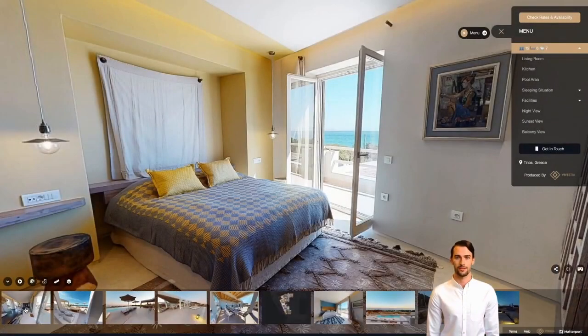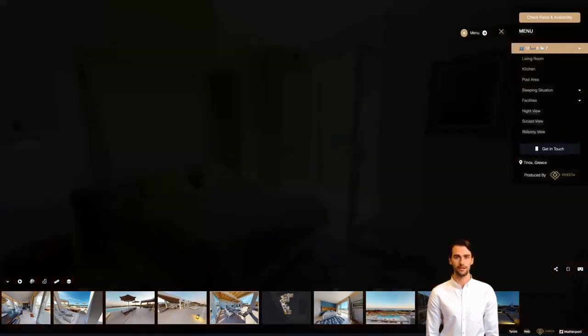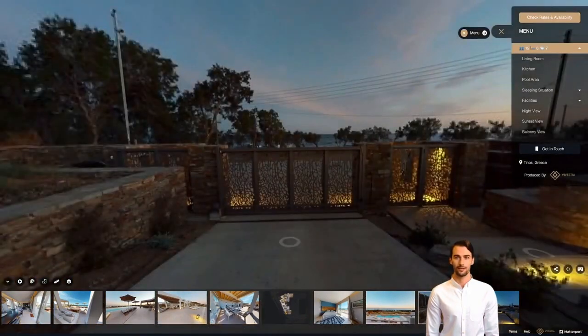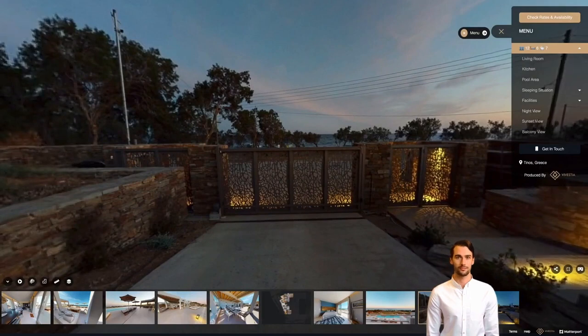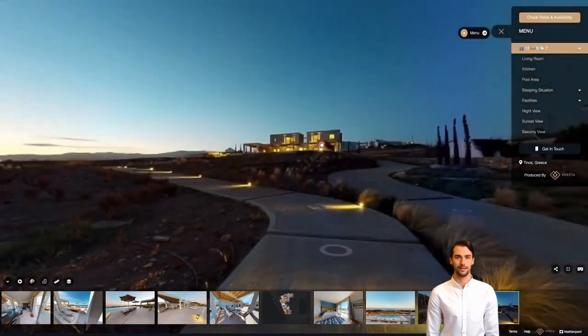One of our favorite options is the highlights reel, which provides you with all the must-explore places in the virtual model. Click each one of the thumbnails and you will be redirected to the specific location instantly.